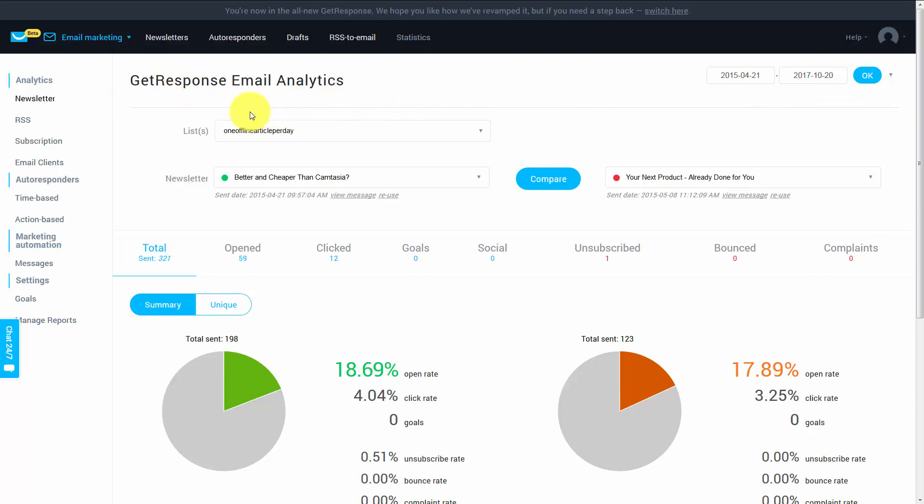What you're going to notice is that you can actually sort email analytics for a particular list, and then you can sort that list for messages within that list.